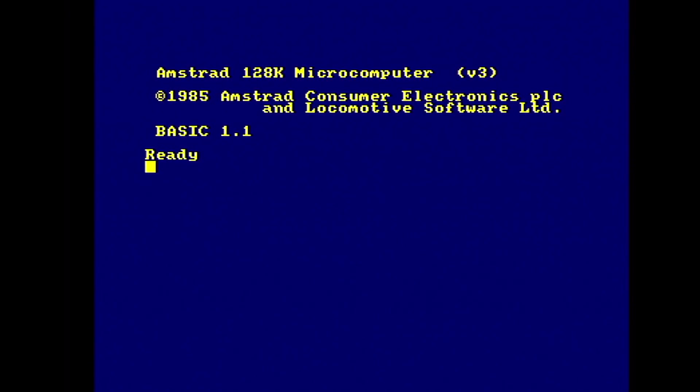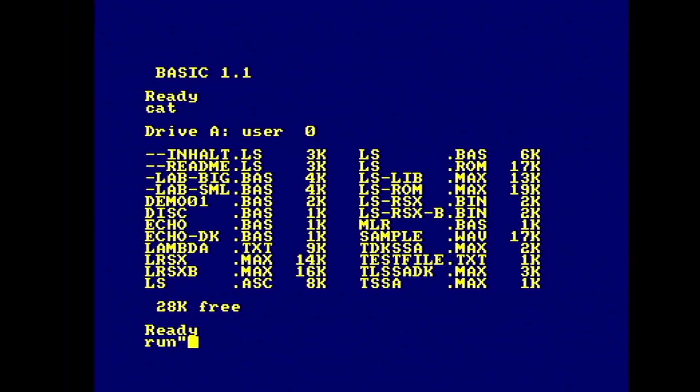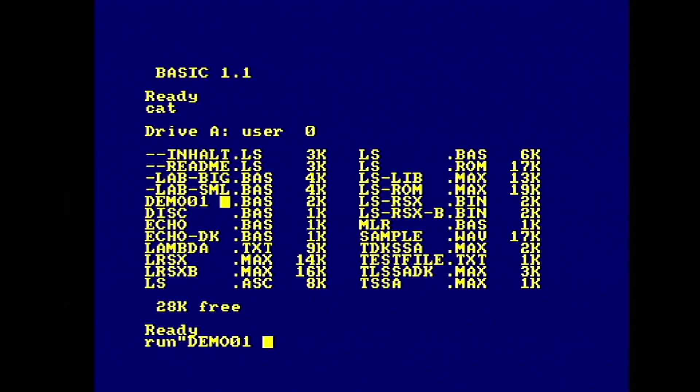Yeah, if you're looking at Tubaruba by the way and thinking, that game looks nuts. Yeah, it is. And I'm going to do a review of that very soon.